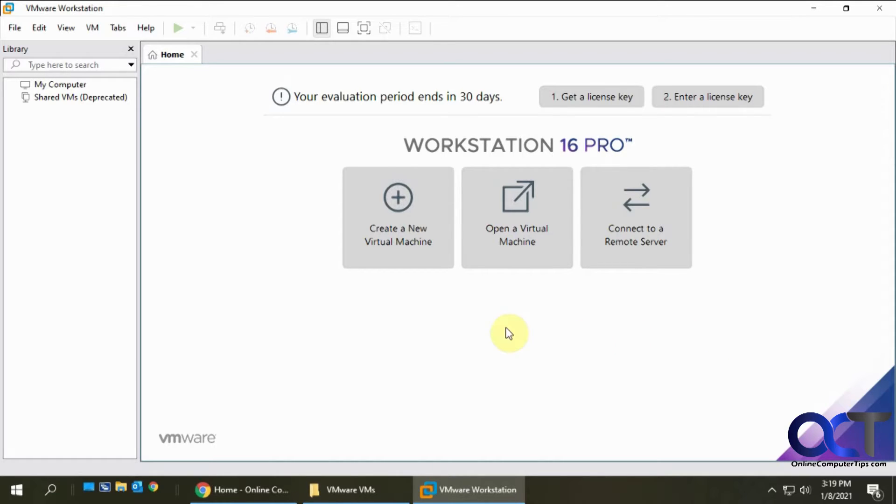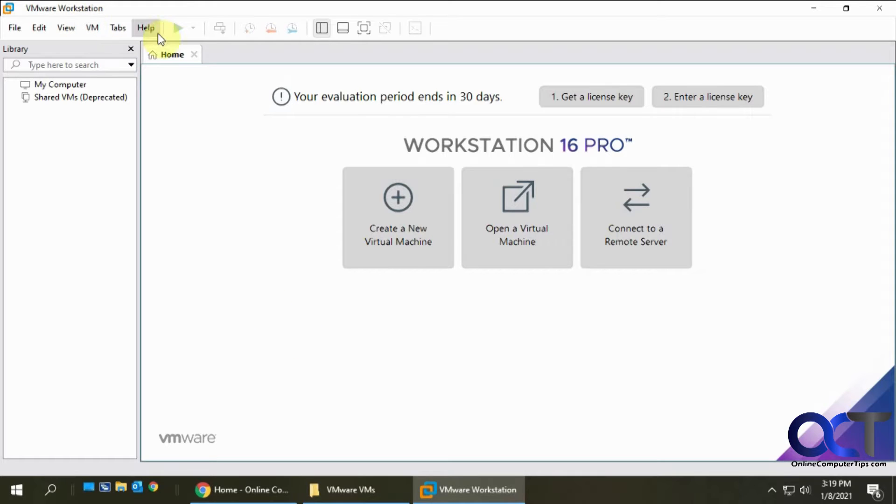In a previous video we showed you how to do this using the VMware Player, so if you want to see the difference in your options and how the process works between Workstation Pro and Player, you can watch our Player video.